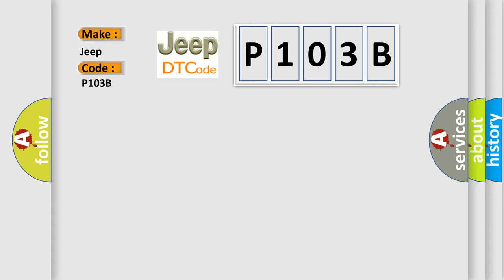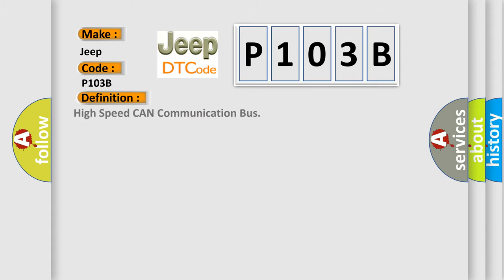The basic definition is High-speed CAN communication bus. And now this is a short description of this DTC code.